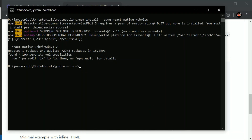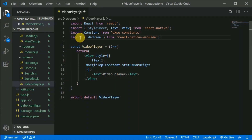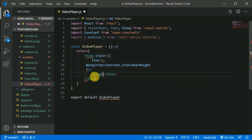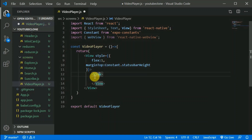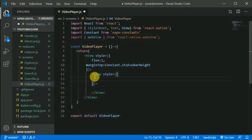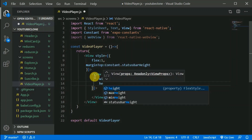So it is downloaded now. Let's start the coding part. I will import WebView and get rid of this text. I will create another view, give it styles, and add a width of 100% of the screen width and a height of 200.